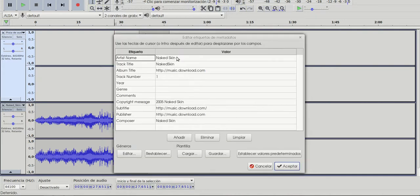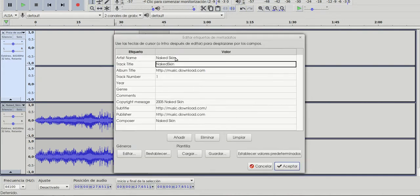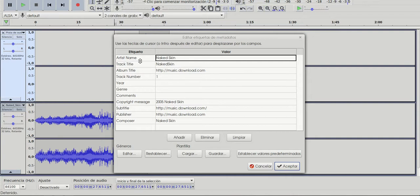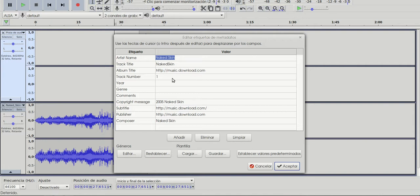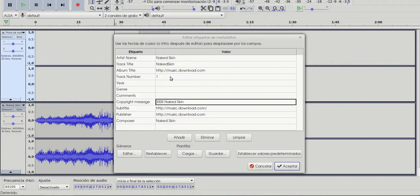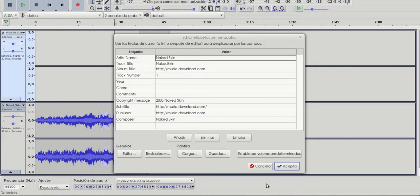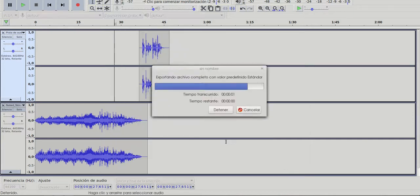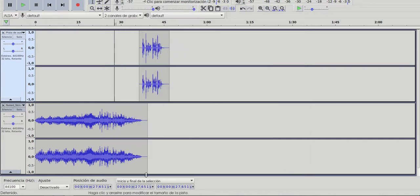And here I have the metadata for artist name, track. So you can write your own name here, album title and so on. Especially if you're going to upload your podcast to a podcasting website, so your followers can easily identify your recordings. You can also change everything here and then accept. And the file will be saved.